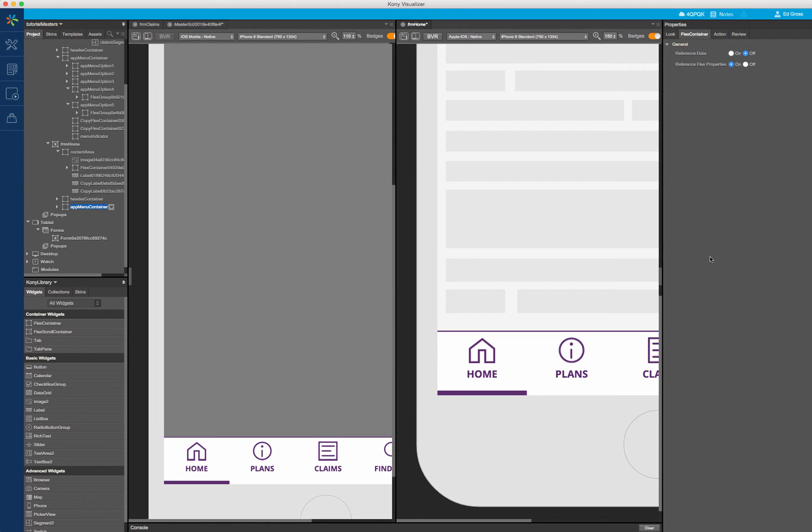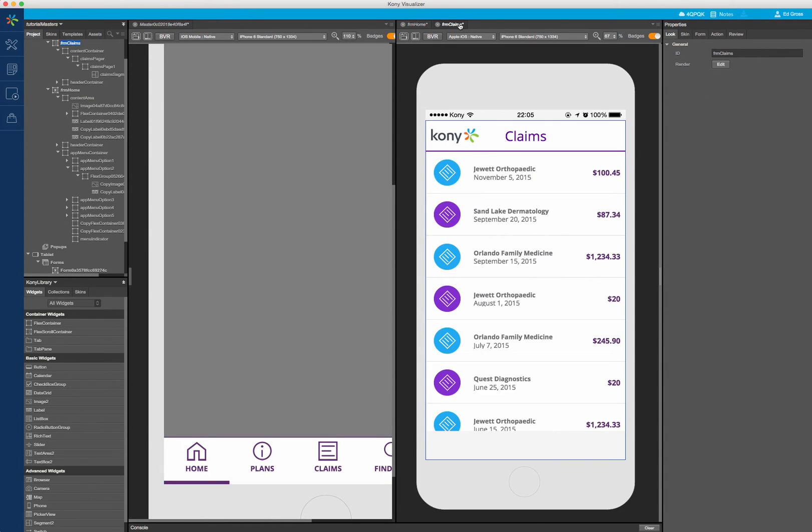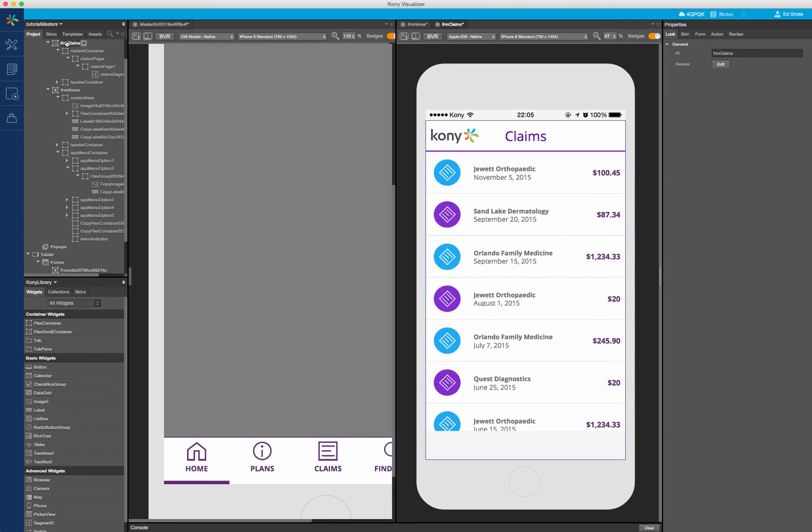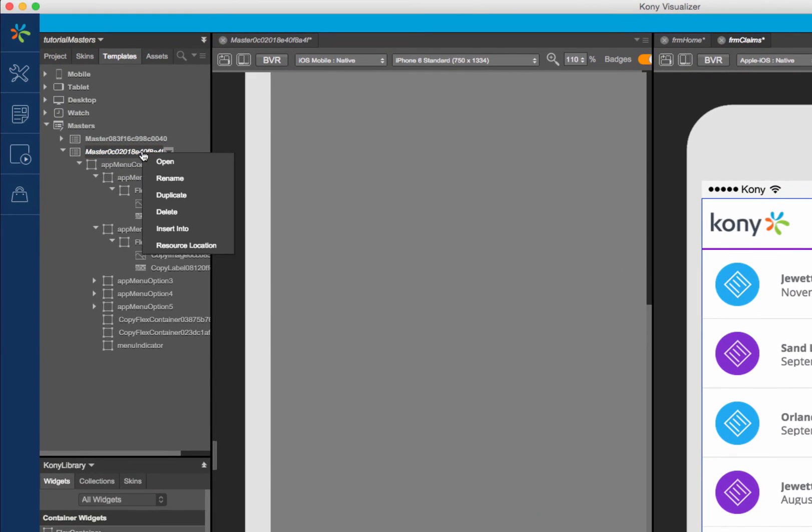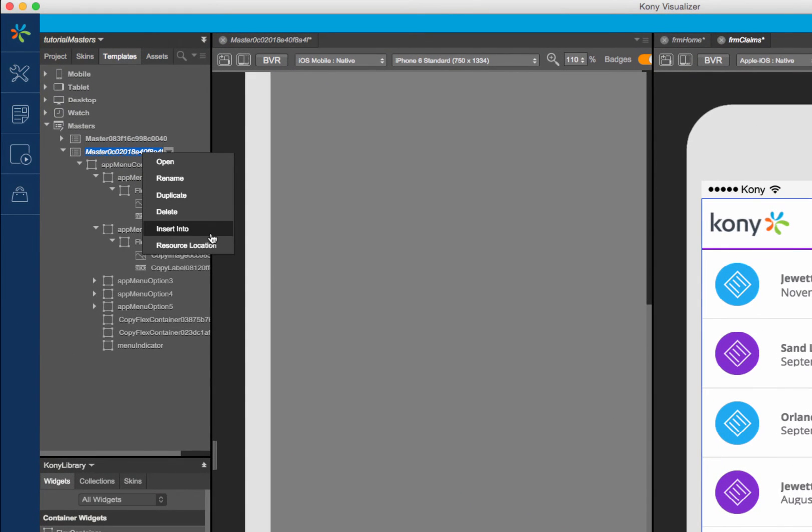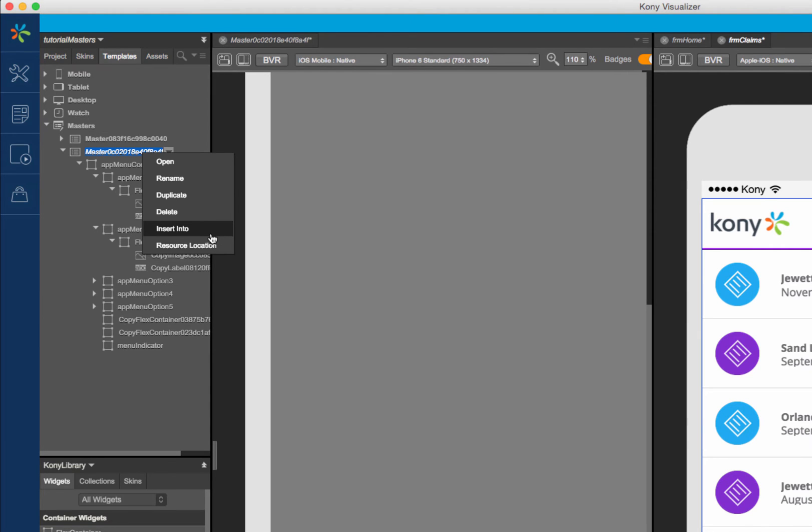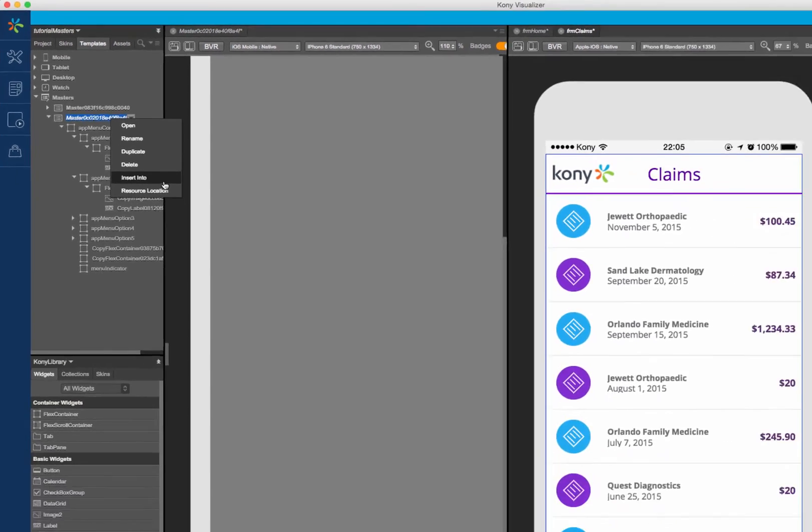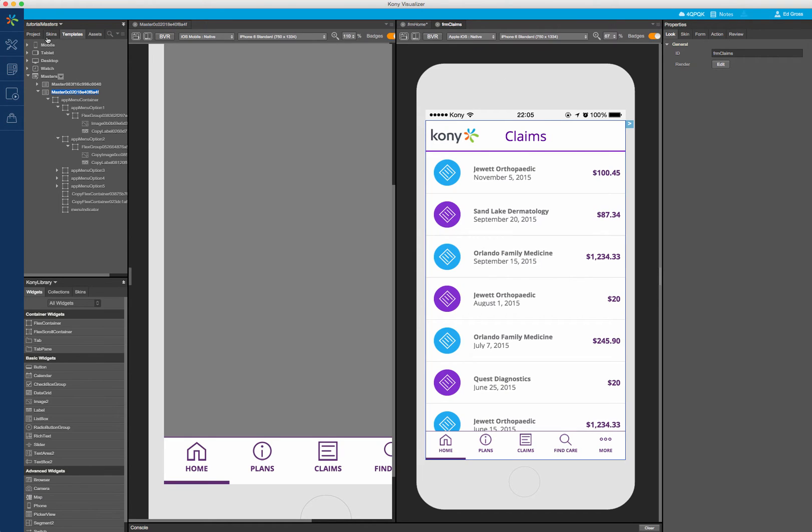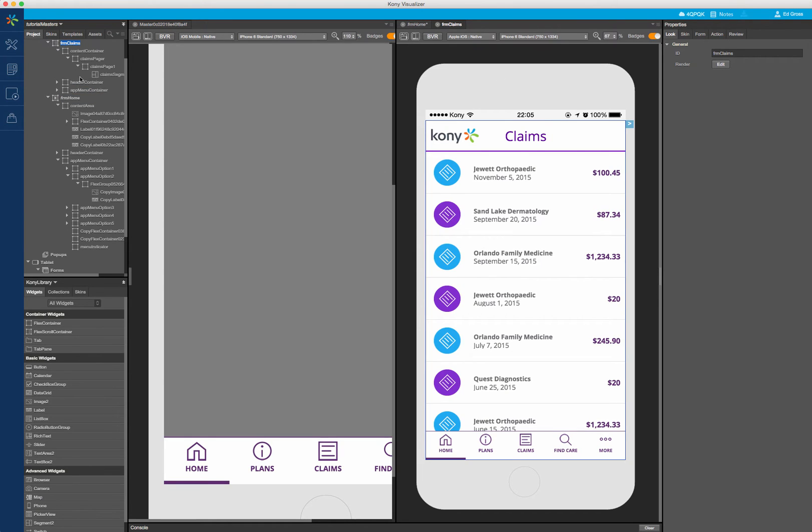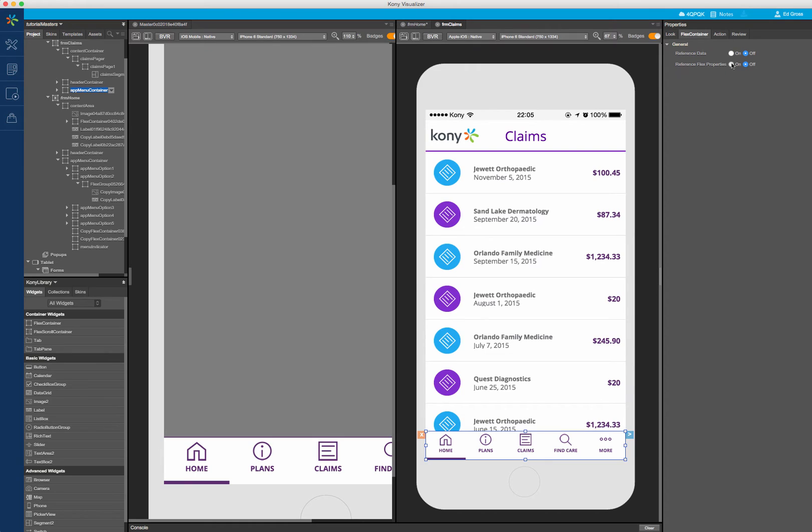Since I want to create multiple instances of this master across my mobile application, I will have to insert it into the other forms. In this case, select the FRM Claims form. Navigate back to the master in the Templates tab and select Insert Into. This will insert the master into the second form. And now you may edit the master in one place, and any changes made will cascade wherever the master is instantiated.